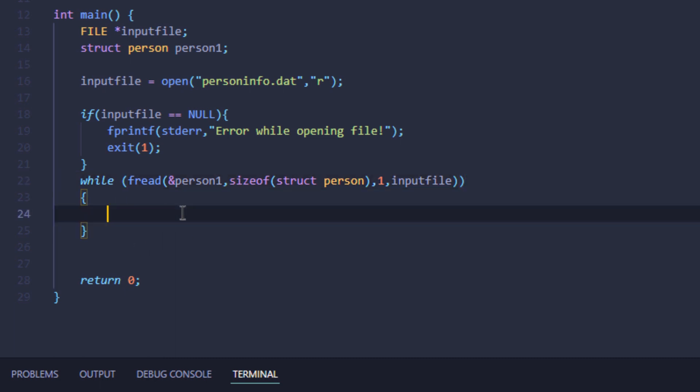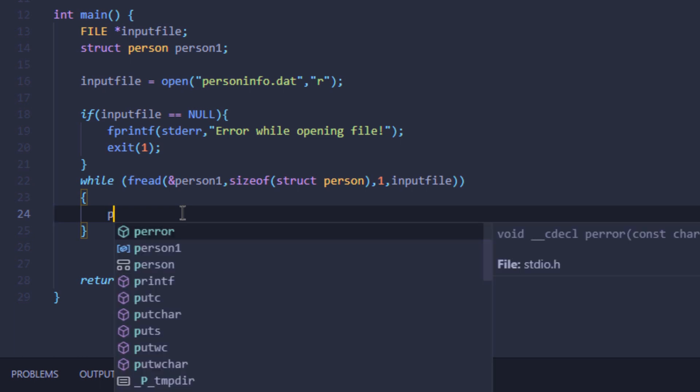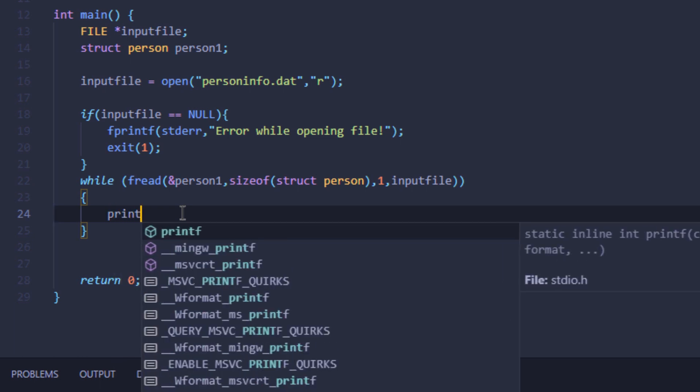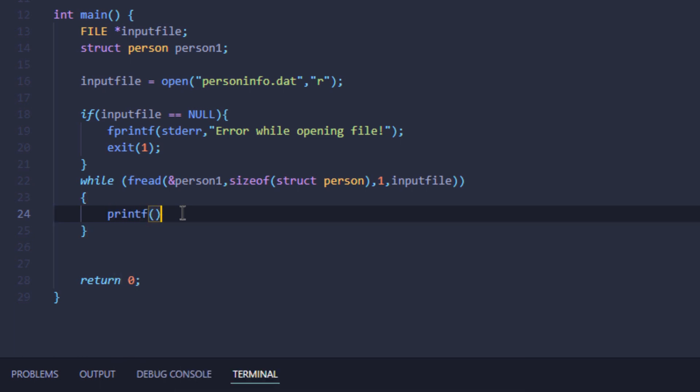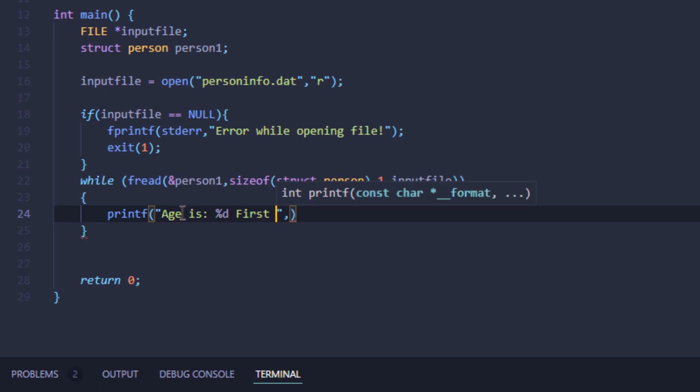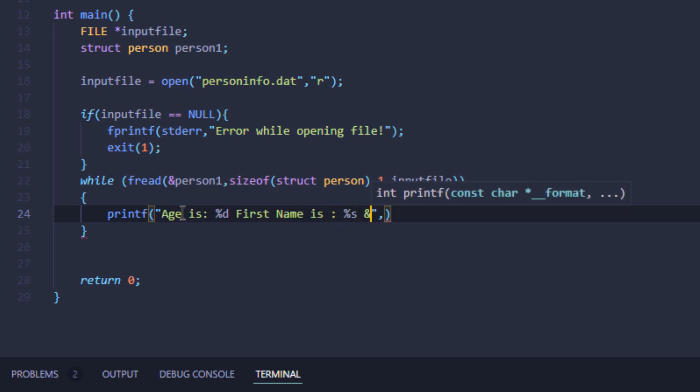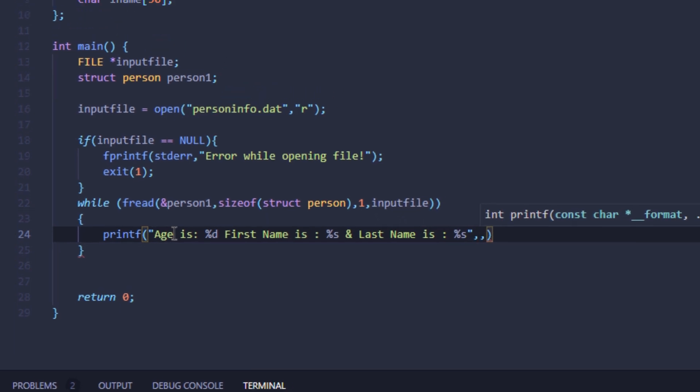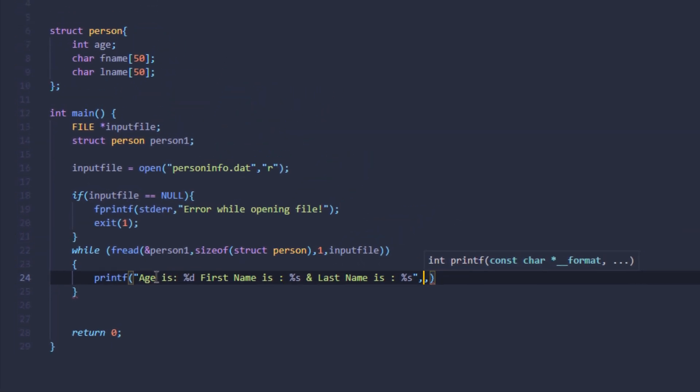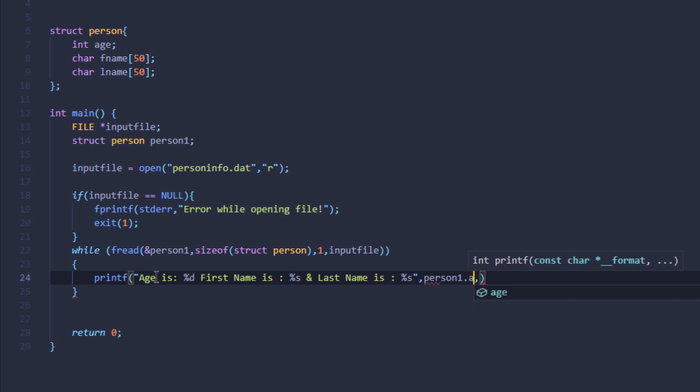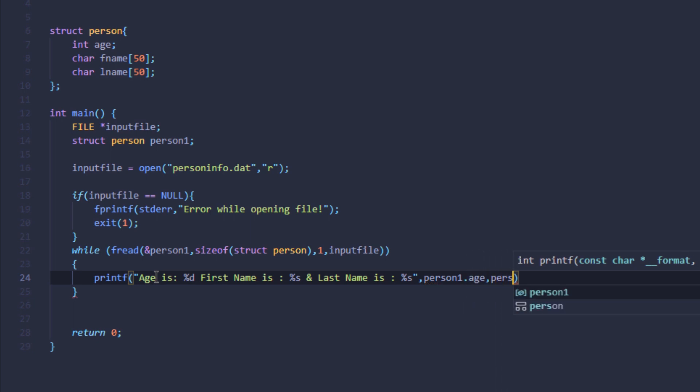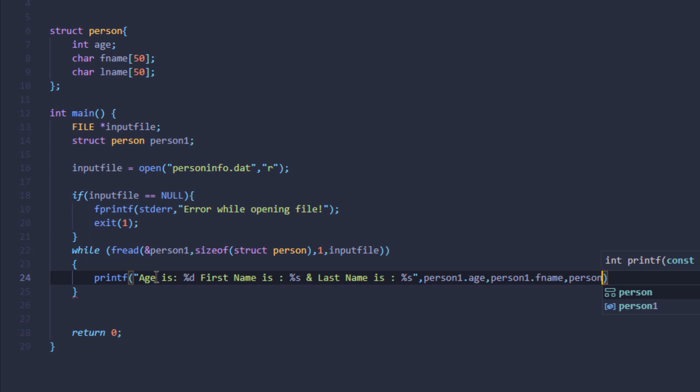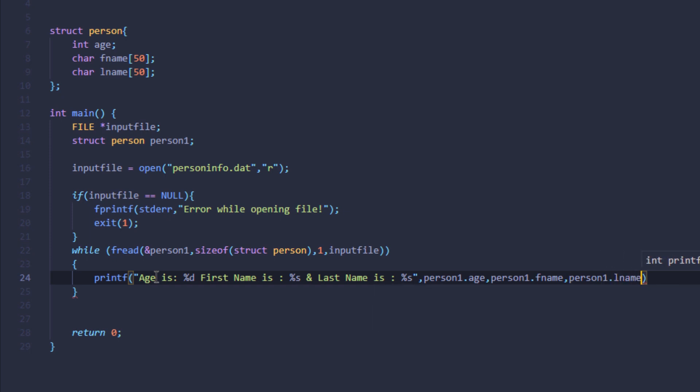Basically, as long as I'm getting some input from that file, this while loop is going to execute. For every iteration of this while loop, I want to print out the following things to the screen: age is %d, first name is, and last name is. For the values, I'm going to say person1.age, person1.firstname, person1.lastname.